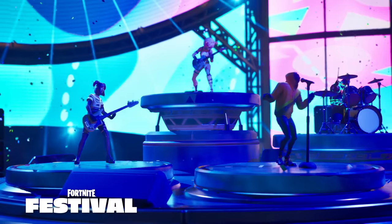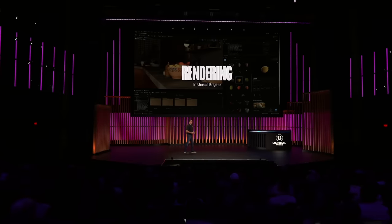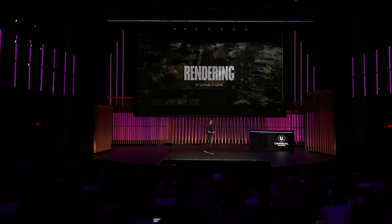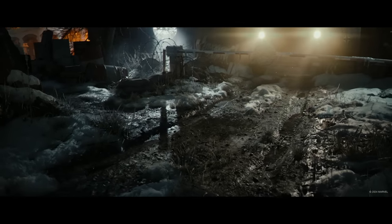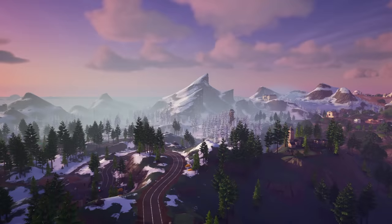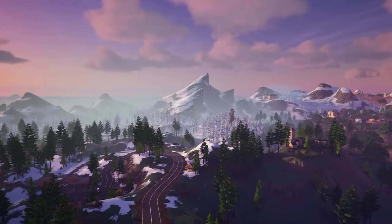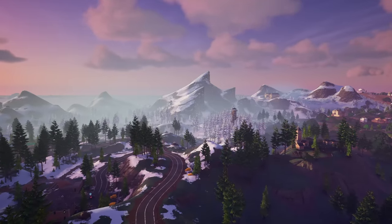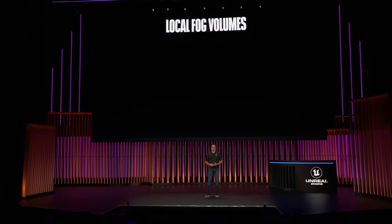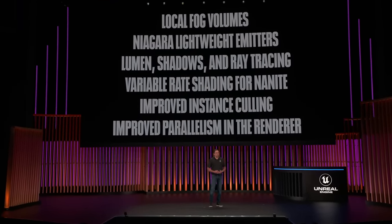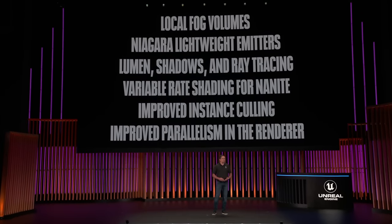Let's take a look at what's coming. On the rendering side, we just saw some of the beautiful scenes in the Skydance demo. They showed what can be achieved with Nanite tessellation. There were also nice volumetric effects using our heterogeneous volume feature. In 5.4, you'll also get other features like local fog volumes and Niagara lightweight emitters. But most importantly, we've made a lot of performance improvements. We now have faster Lumen, shadows, and ray tracing.